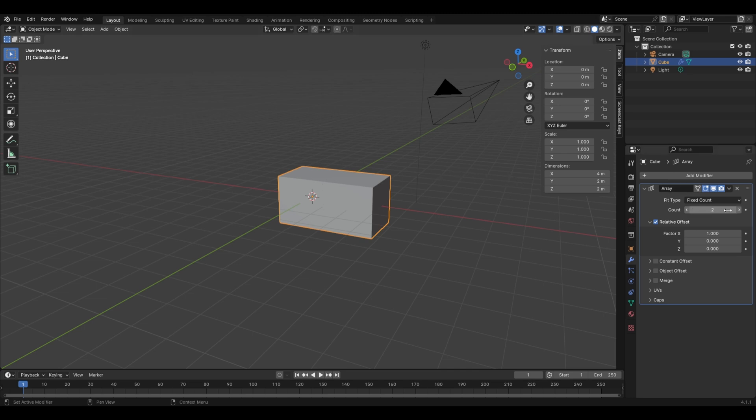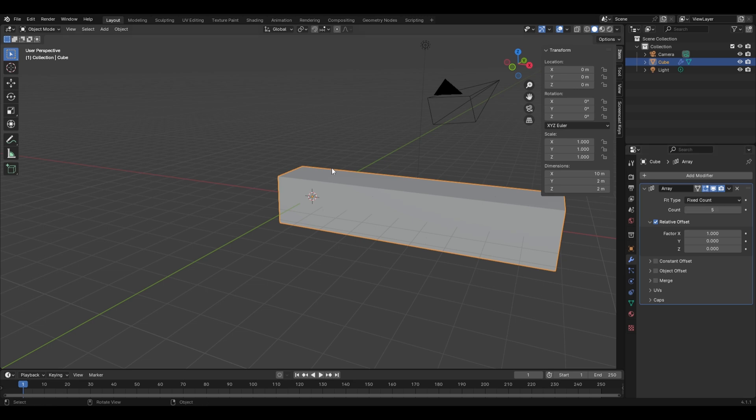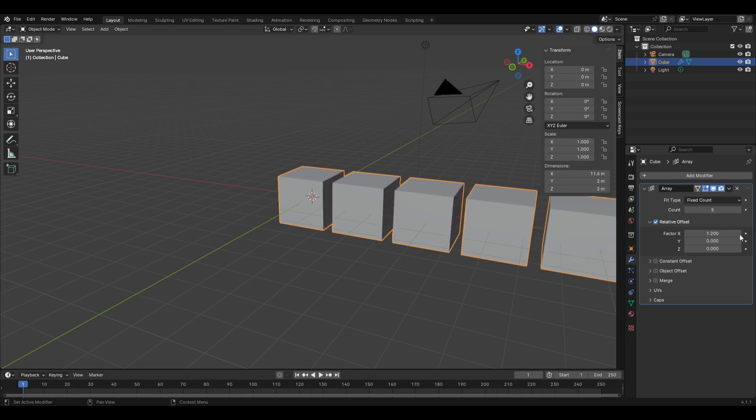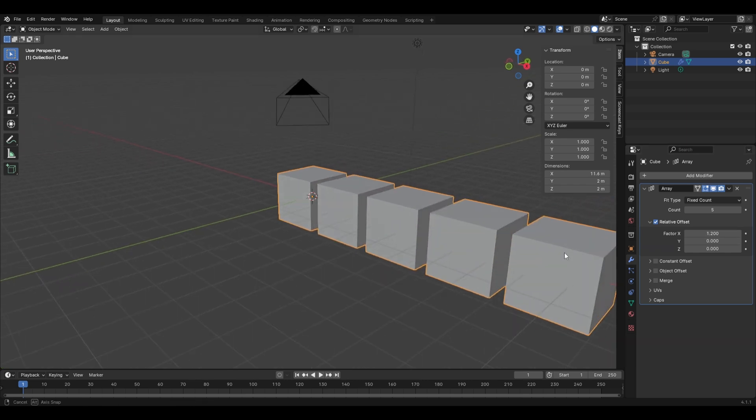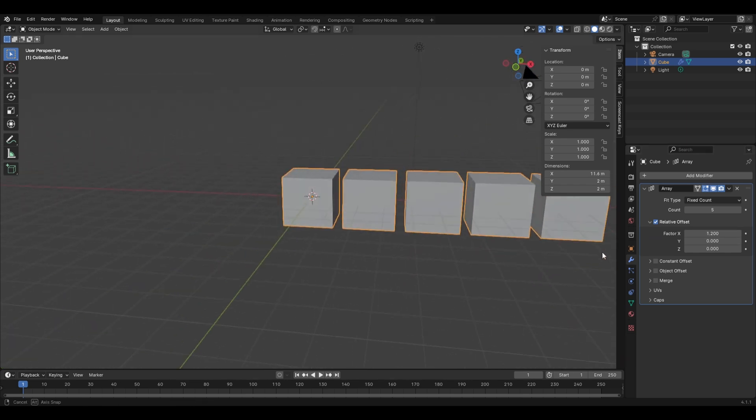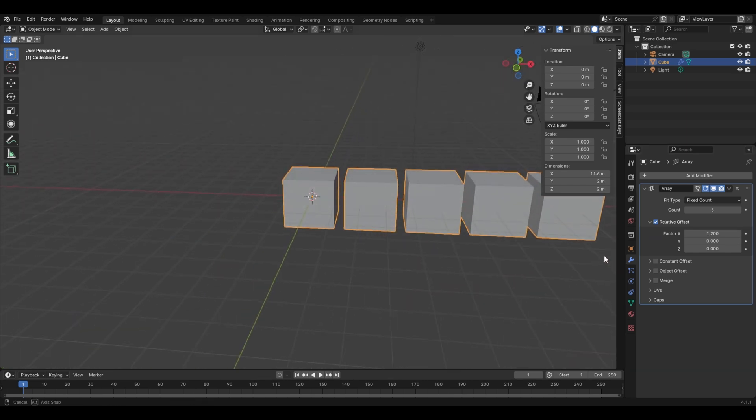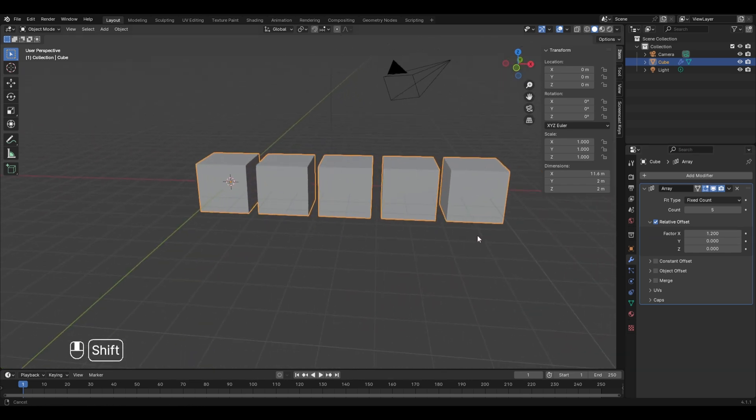To make some gap in between the duplicates, we can increase this X factor from here, and in this way the distance between the duplicates will increase. So with this you can understand how modifiers actually work.